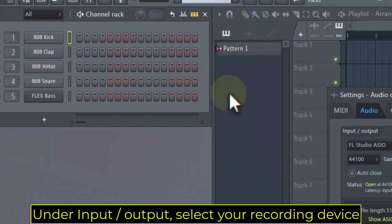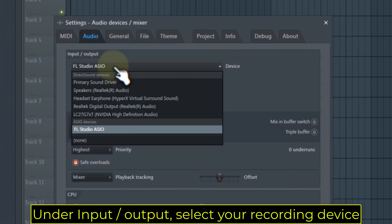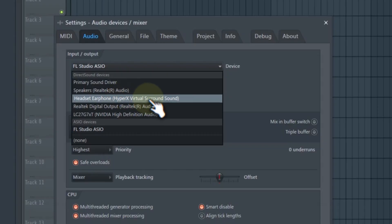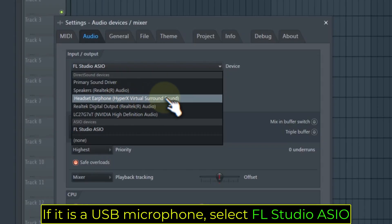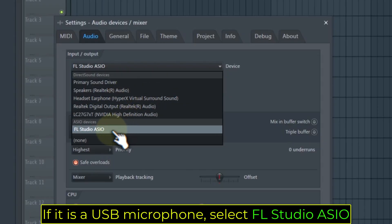Under Input/Output, select your recording device. If it is a USB microphone, select FL Studio ASIO.